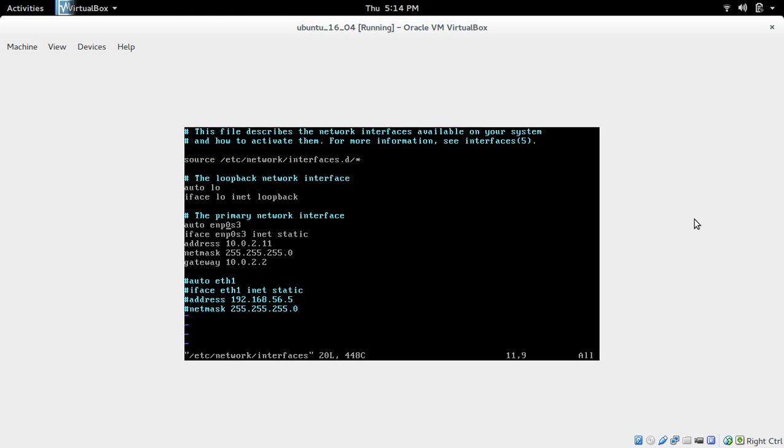Add auto, then name of the interface, then iface, name of the interface, inet static, then address, netmask, and gateway. Add these five lines.